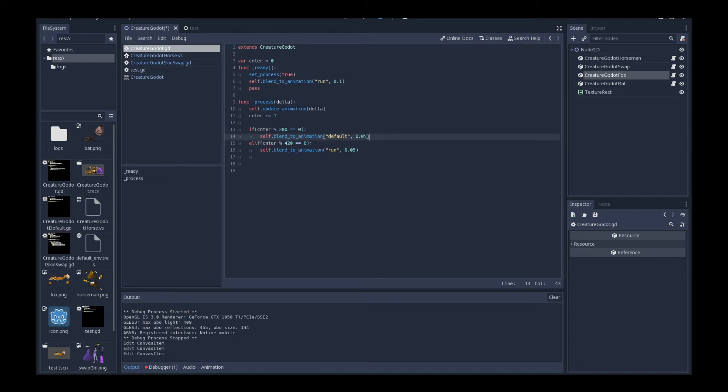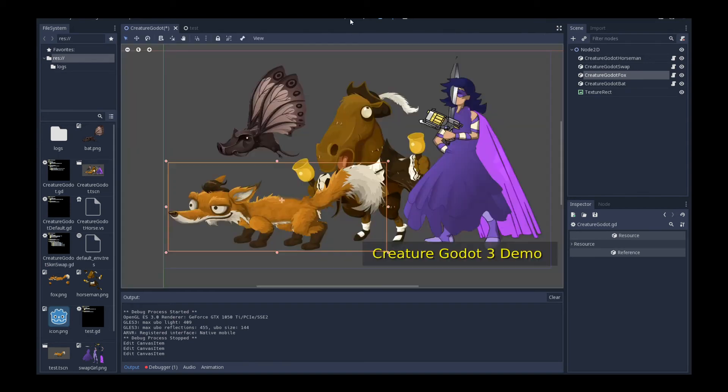And then when it hits again a counter of 420, when it hits the multiple of 420, I'm going to switch a blend smoothly into a run cycle animation. And that's all it is. And that allows the fox to basically switch between running and idle.